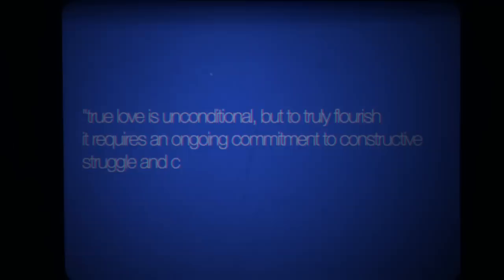True love is unconditional, writes Bell Hooks. But to truly flourish, it requires an ongoing commitment to constructive struggle and change.